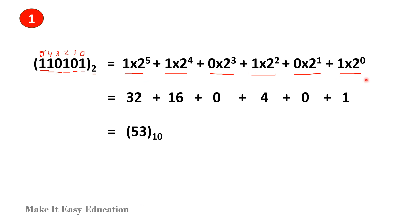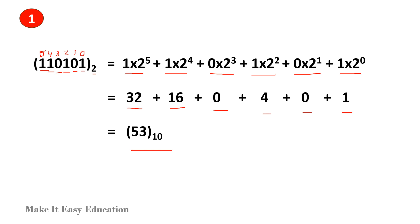Now let's solve this. 1 into 2 power 5 gives 32. 1 into 2 power 4 gives 16. 0 into 2 power 3 gives 0. 1 into 2 power 2 gives 4. 0 into 2 power 1 gives 0. 1 into 2 power 0 gives 1. When you add all of these, the answer is 53, which is the decimal number in base 10.